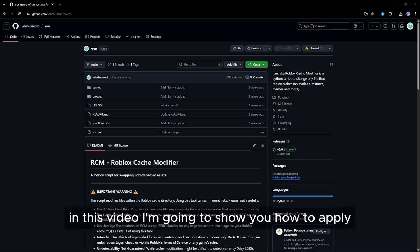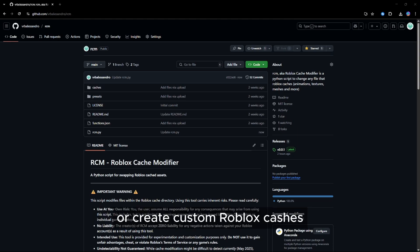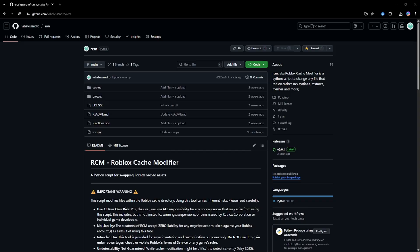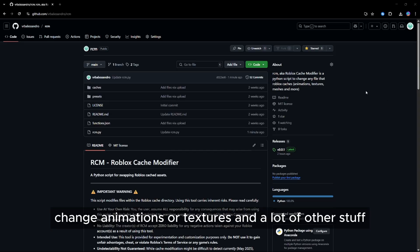In this video, I'm going to show you how to apply or create custom Roblox caches, which can, for example, change animations, textures, and a lot of other stuff.